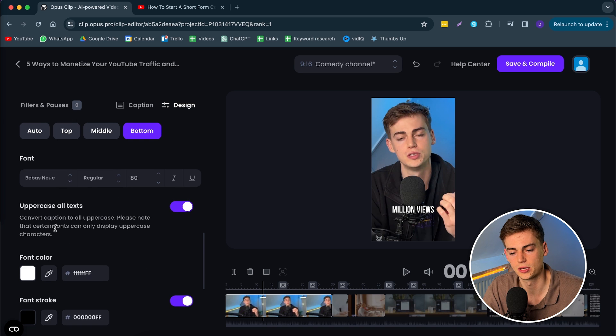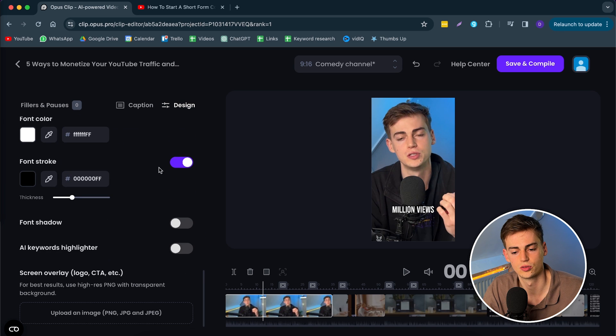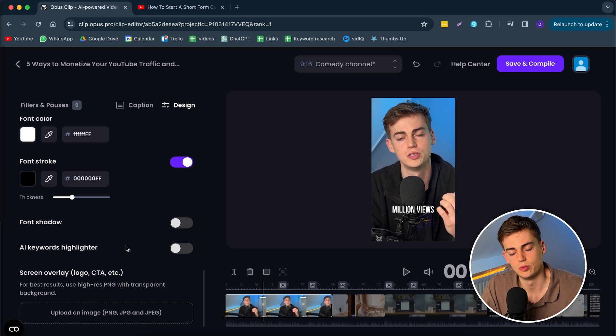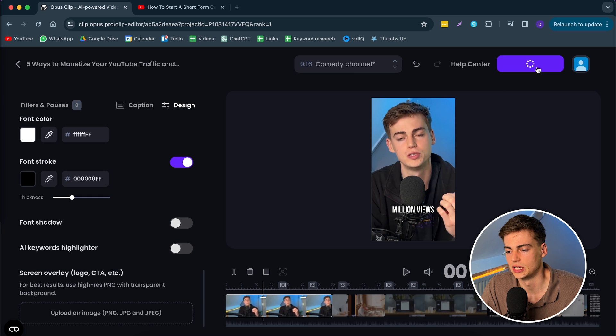You can change the font, uppercase all text, colors, shadows, all of that. And once you're happy with your text, you can simply click on save and compile. Now it will save that version and then you can download it.